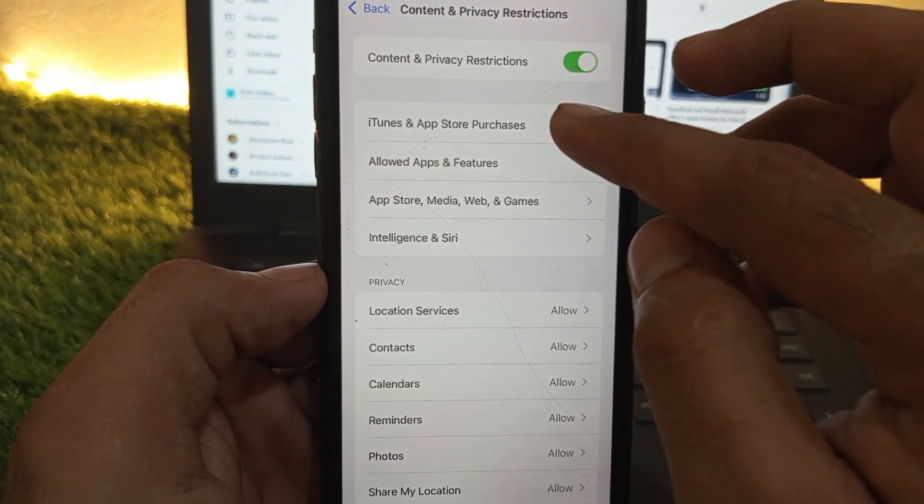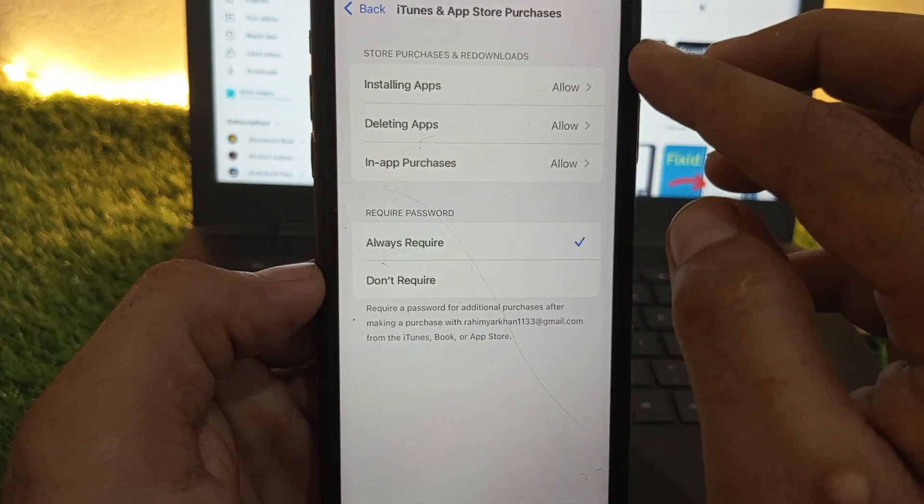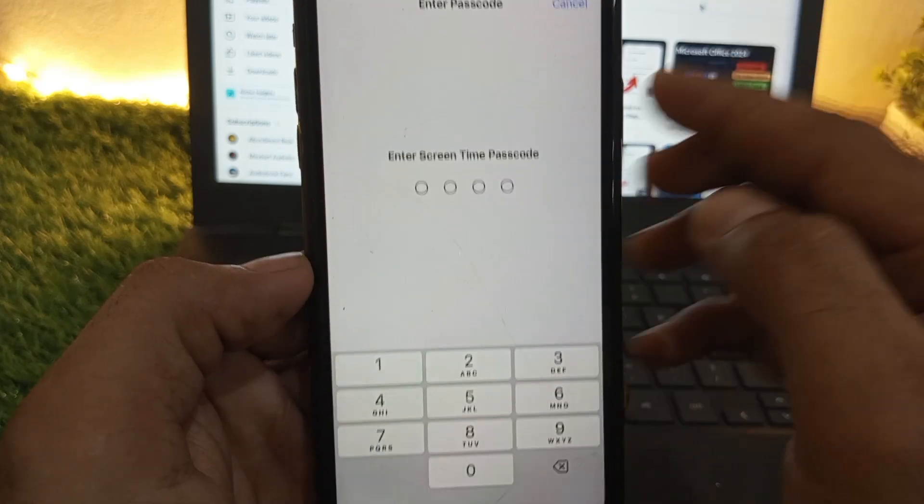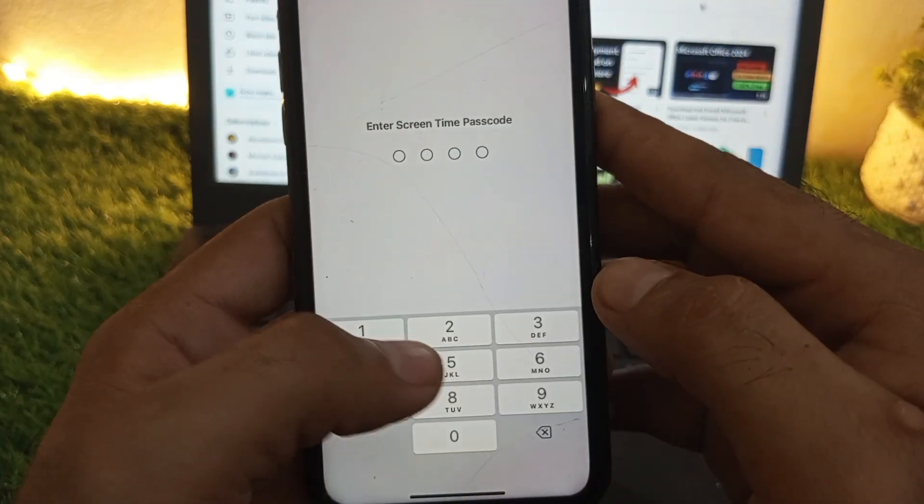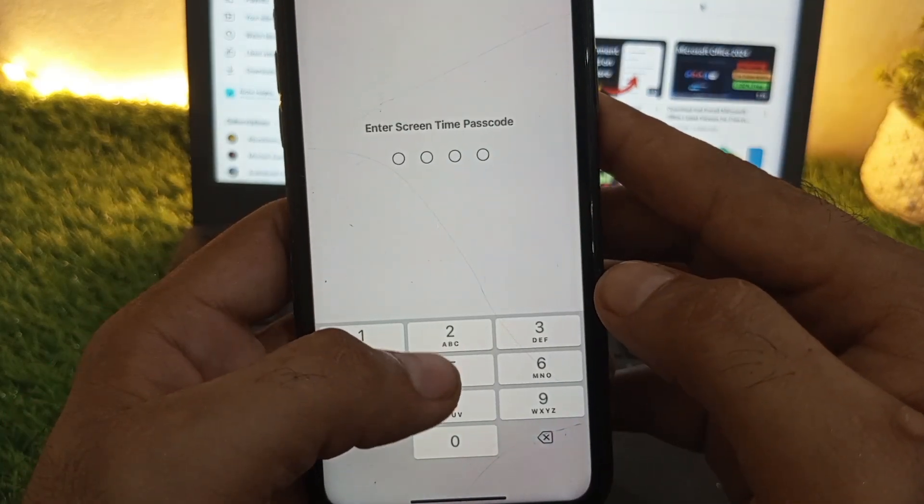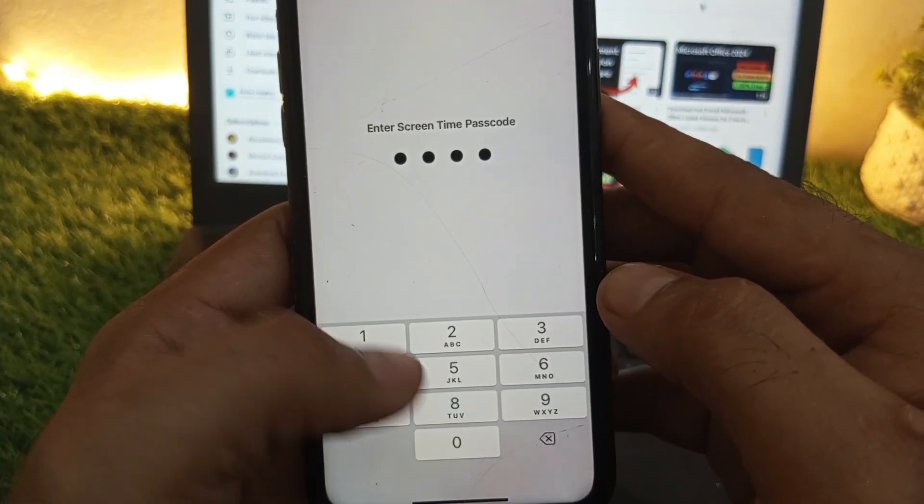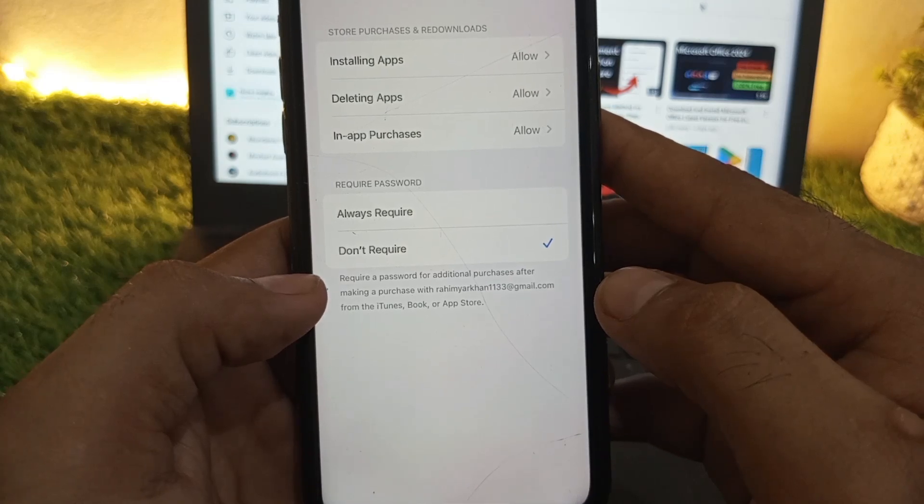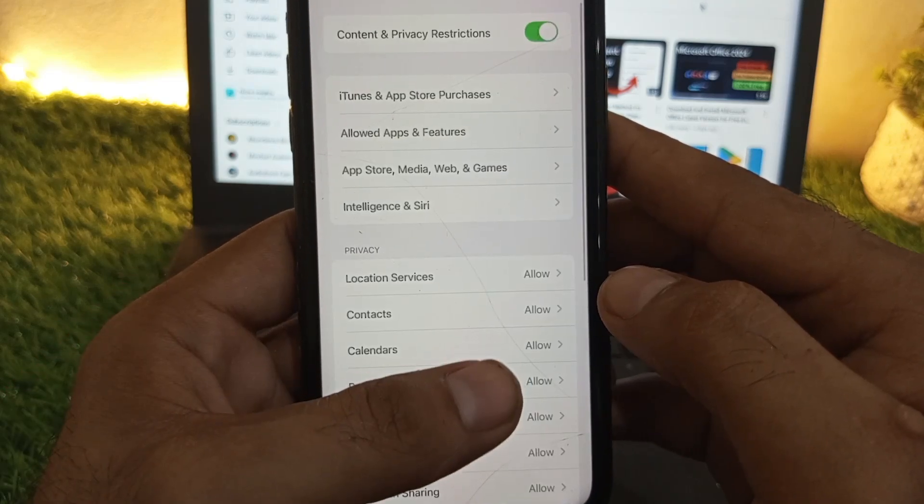After that, go to iTunes & App Store Purchases and set it to 'Don't Allow'. Enter your iPhone Screen Time passcode and go back.